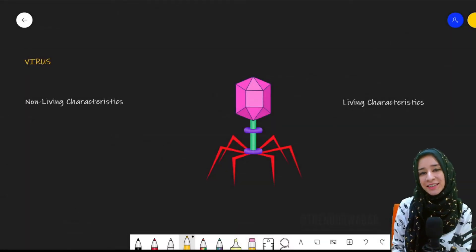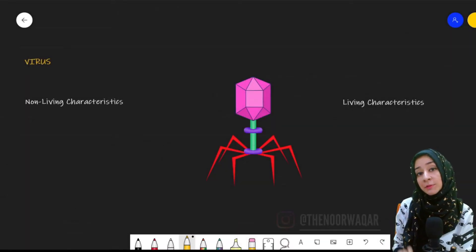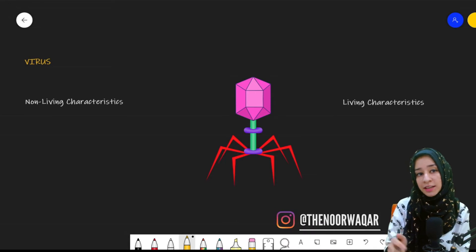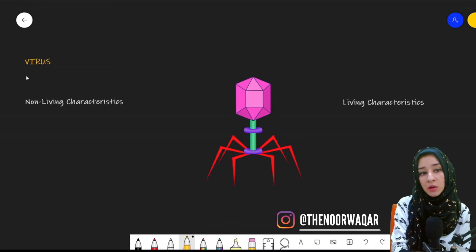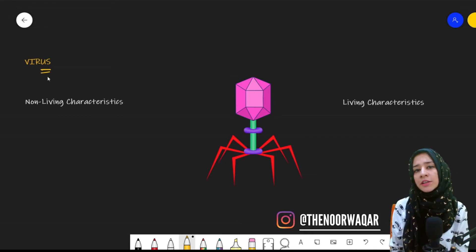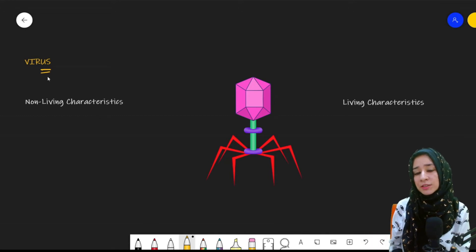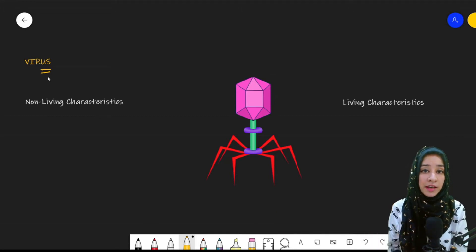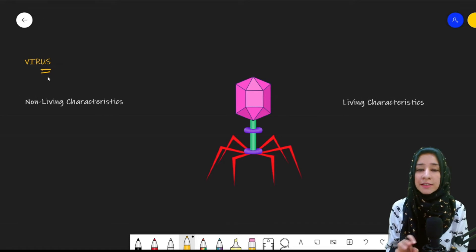Hi guys, welcome back. Today we'll be discussing a very interesting but brief topic — that is about viruses. You already know that viruses are responsible for causing many infectious diseases. Now, what are the characteristics of viruses?